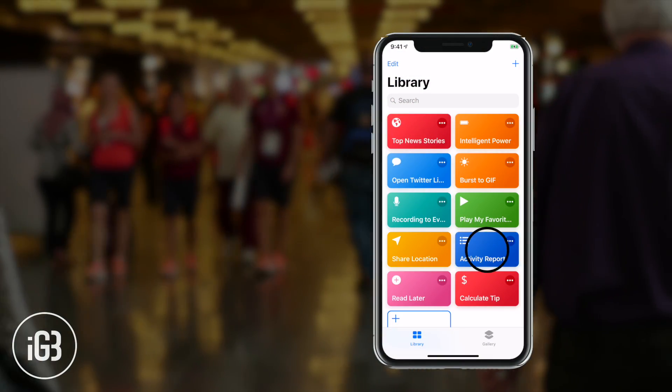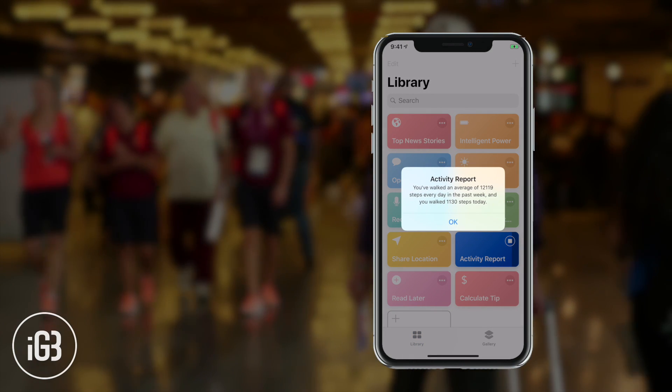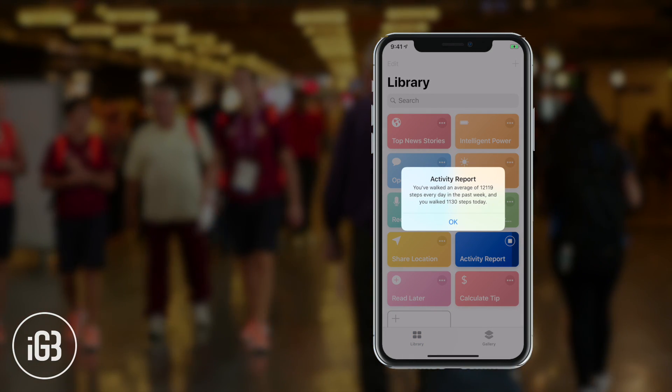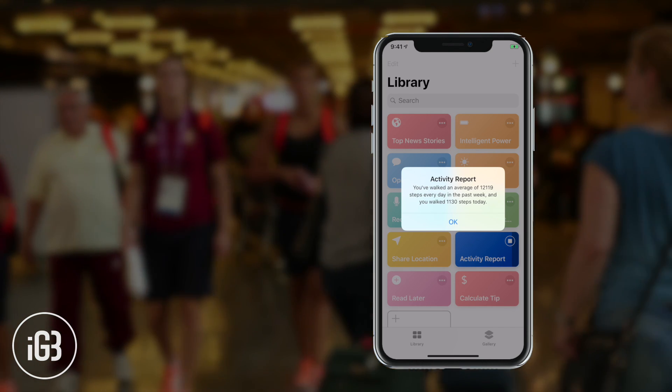Next in the list is Activity Report, which is again one of my favorite ones. As a fitness-conscious person, I use the health app to stay healthy. Therefore, I keep an eye on the daily steps and various other things to ensure I am fully in sync with my goal. That's why I like this shortcut that allows me to calculate last week's average number of steps with ease. If you are also a fitness-loving person, you must give it a try.